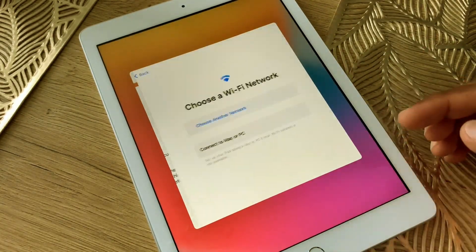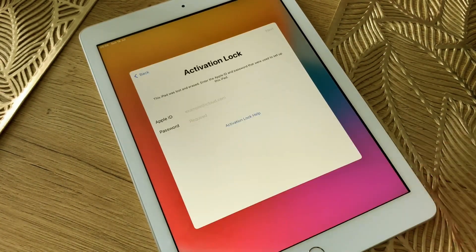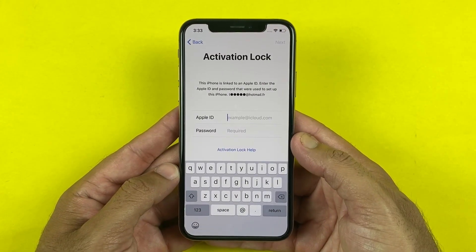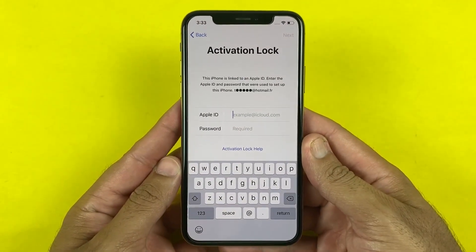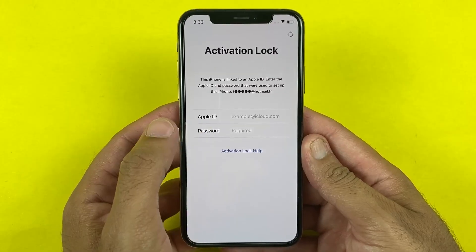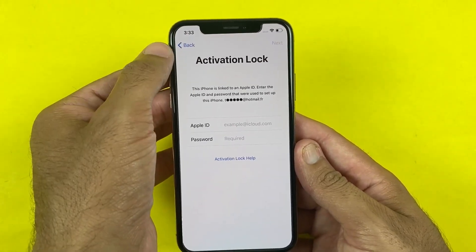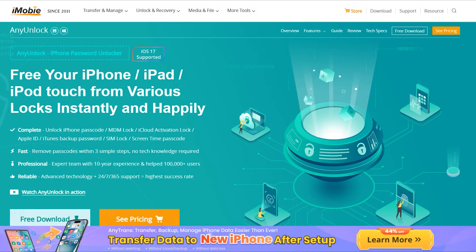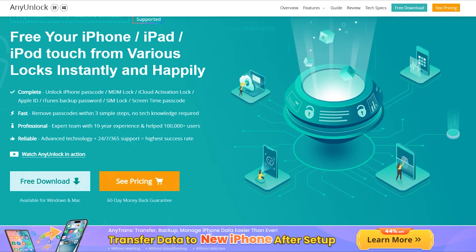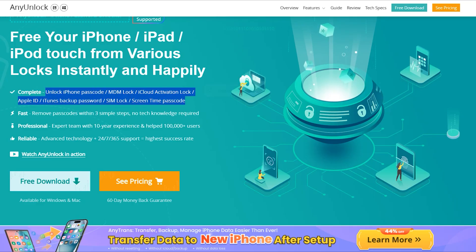If you are also struggling with the iCloud Activation Lock on your iPhone, iPad, or iPod, then you have come to the right place. You can also bypass Screen Lock, MDM Lock, Apple ID, and iTunes backup passcode. It's just an all-in-one tool.